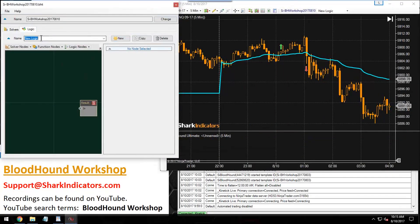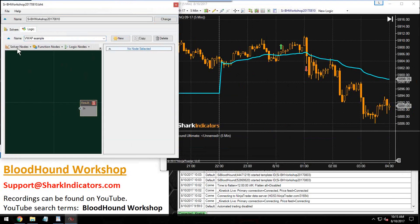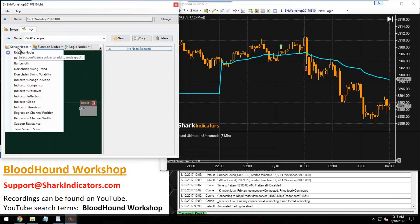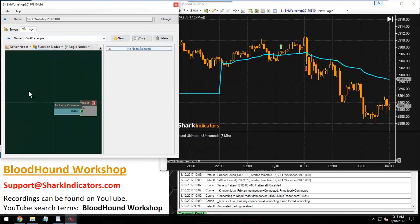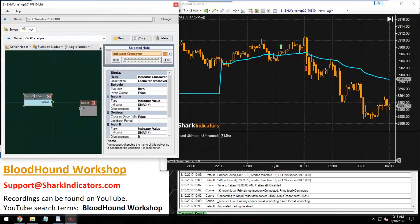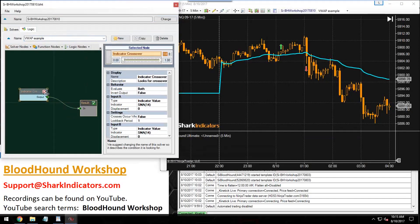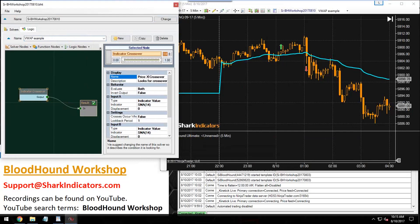Let's give this a name—this is going to be price crossing over the VWAP. We've got the solver named. Next, let's start setting the solver up.